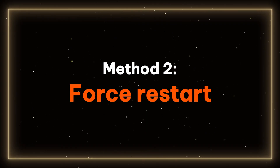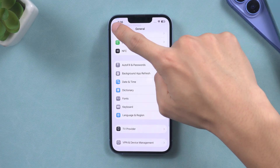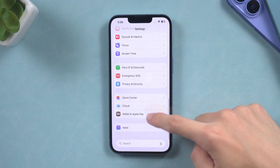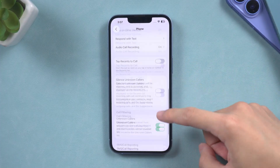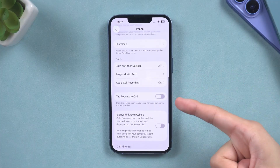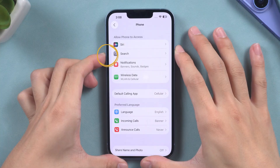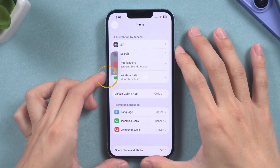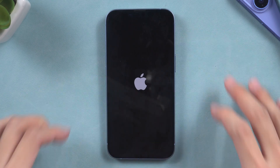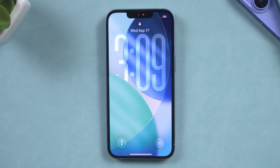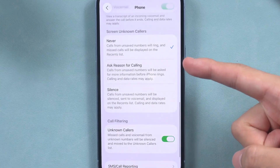Method 2 – Force Restart. If the problem still persists after you have made changes, it may be that your iPhone has encountered a bug after upgrading to iOS 26. At this point, you can try force restarting your iPhone. First, press the Volume Up button, then press the Volume Down button, and finally hold the Side button until the Apple logo appears. After restarting your phone, check your phone now — the problem is solved.